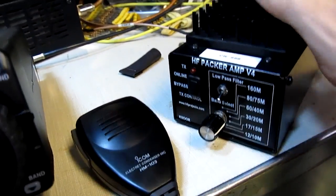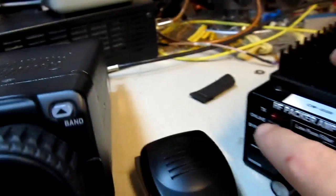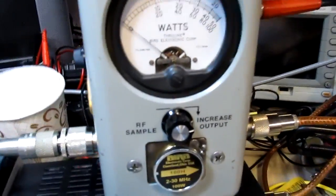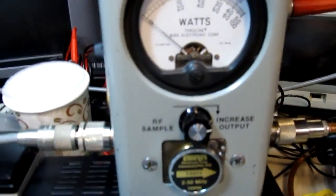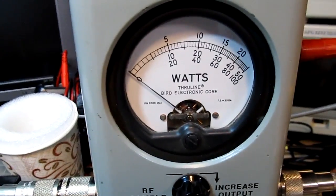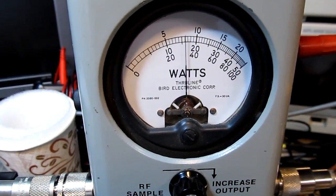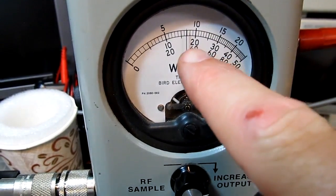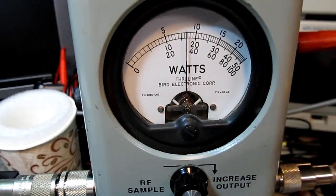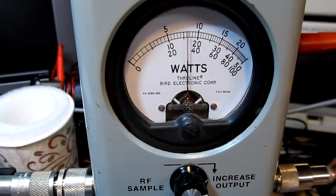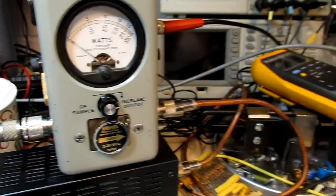So I've got the amplifier on. I'm running about two and a half to three watts out of the ICOM 703, and if I key up here we can actually see that running at about 35 watts output on the meter.